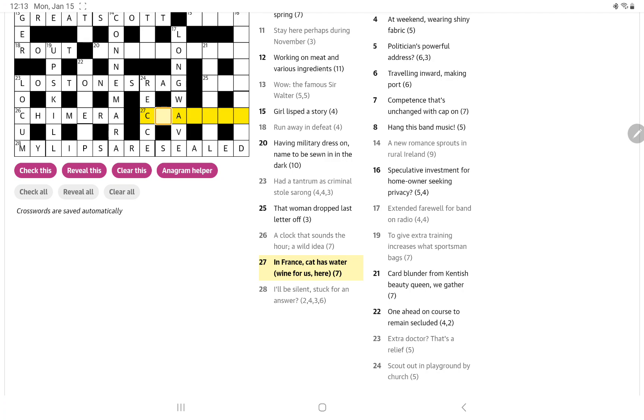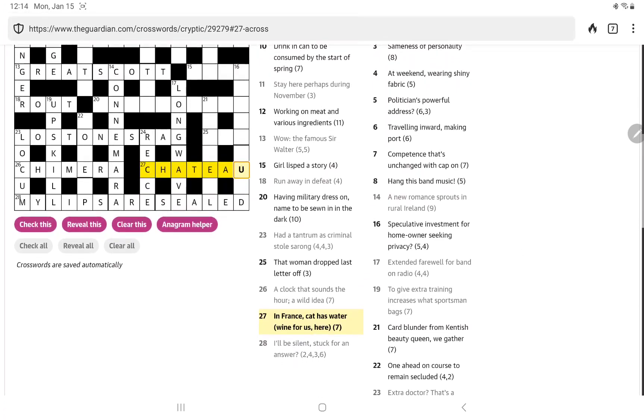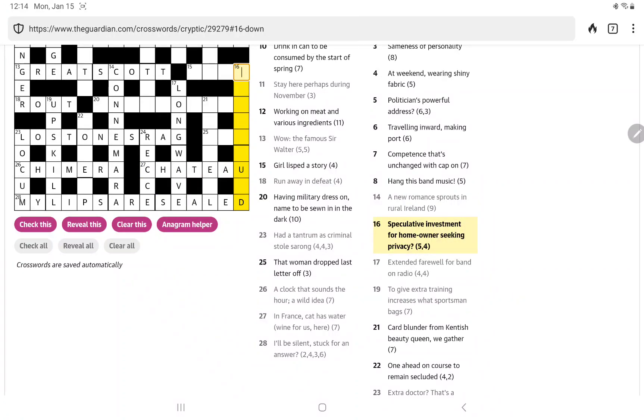So in France, cat, well, that would be cha, has water, wine for us, here. Could it be chateau? So cat and then O for water. And you get wine from a chateau. So, well, the chateau is just a castle, right, in general. I know a lot of wines have chateau in them. Is there some little element I'm missing that brings us to wine? Well, I'll leave it in for now. We'll see if we can confirm that.